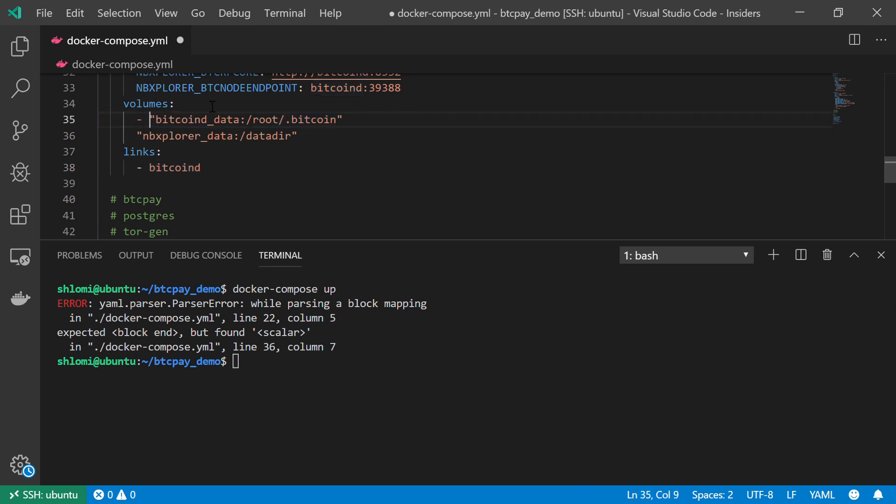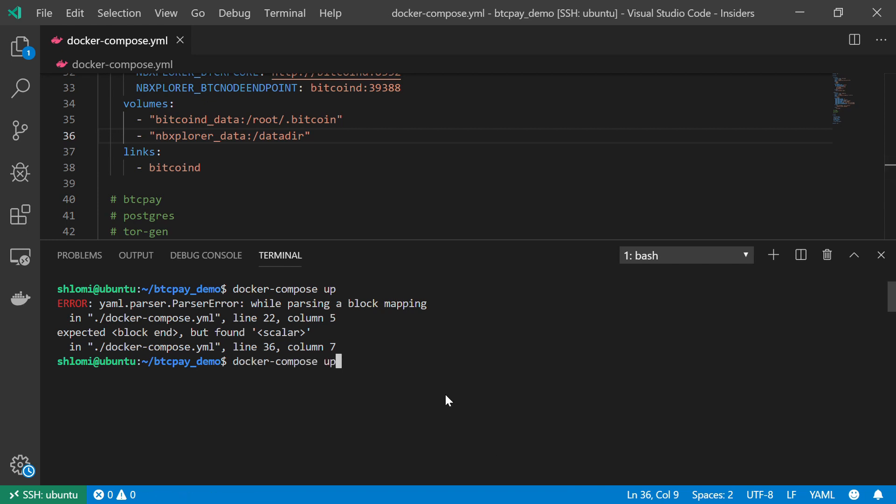So I'm just going to insert those lines over here and here. And let's check it again, docker-compose up. And there we have it.